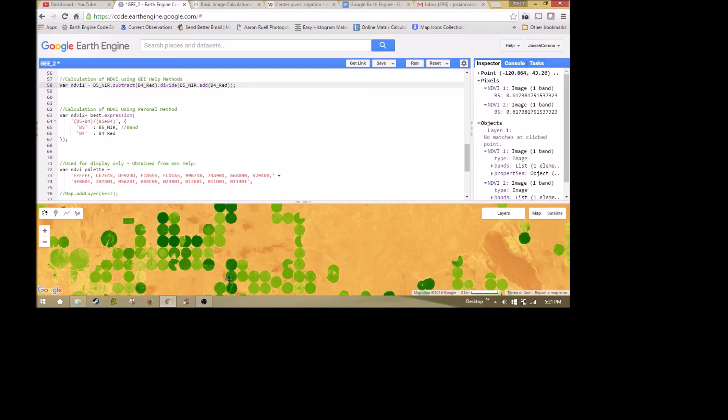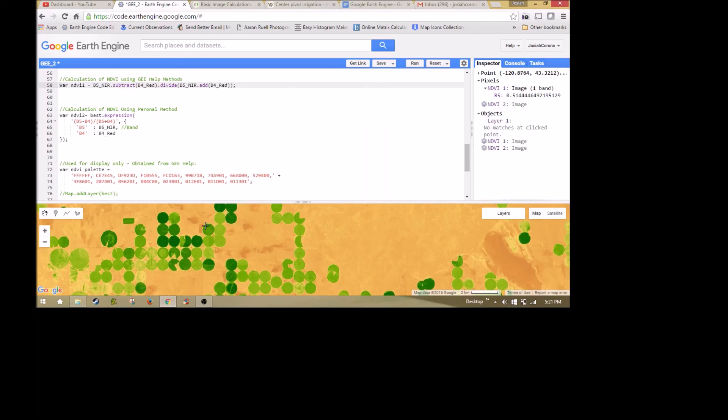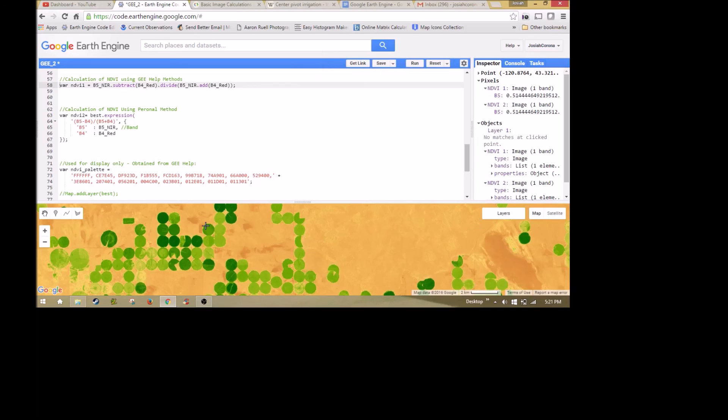So thank you for joining us for our look at NDVI and Google Earth Engine. If you have any questions or things you'd like to know about Google Earth Engine, add a comment, and I will work to answer that question in one of our next videos.